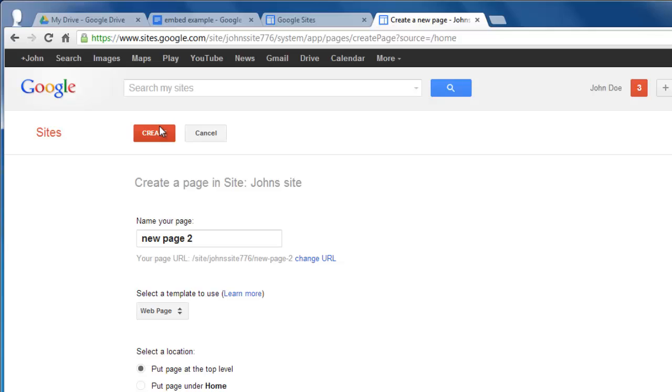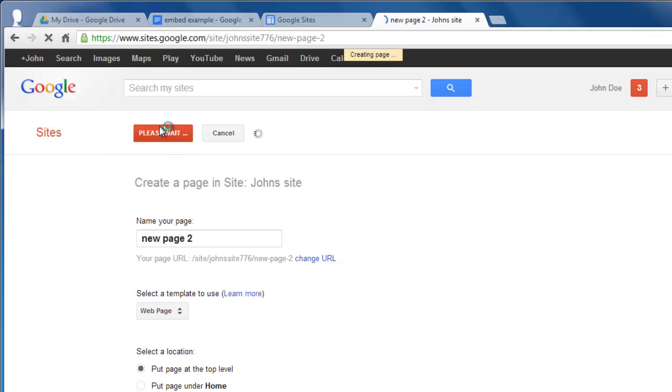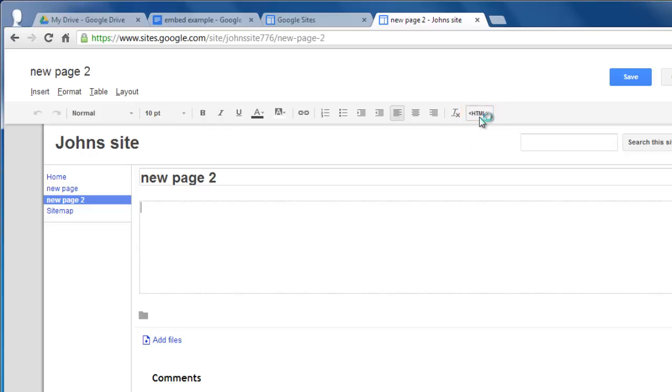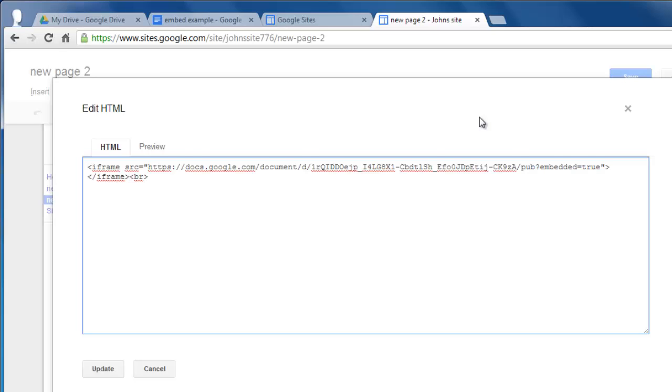You will automatically be directed to an area where you can edit the new page. On the toolbar, click the button that reads HTML. In the window that appears, paste the information from the clipboard and click Update.